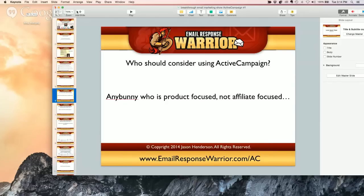So again — does that make sense? If you're product-focused, not affiliate-focused, then you're a candidate to use ActiveCampaign. I'm going to go into specifics — why, what features are available versus others and all that good stuff. That's the main thing: if you're product-focused, you're pretty much good to go.